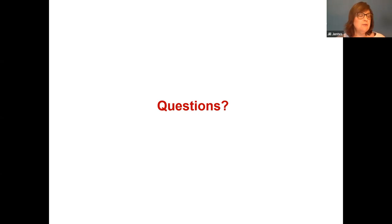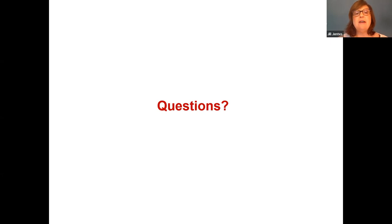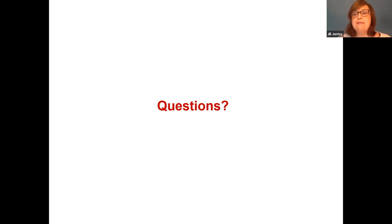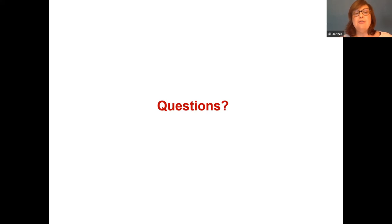Thank you, Dr. Lenhart. We have gotten some great questions during your presentation. Questions that Dr. Lenhart isn't able to answer today will be answered and posted on the website. Several questions dealt with the different types of PAC that you used, and you addressed those. Let me now go through a few other questions.